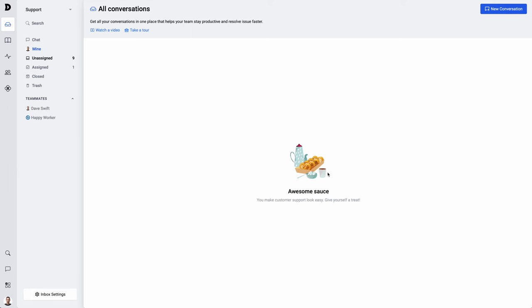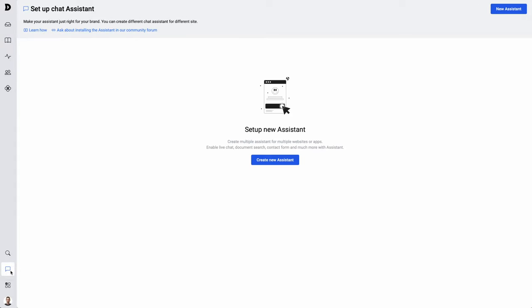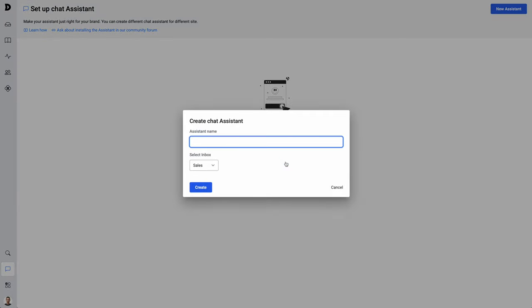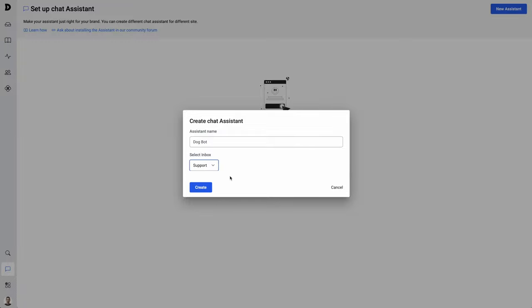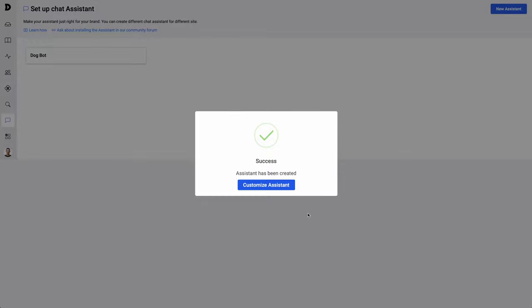Feature number three that I love about ThriveDesk is their powerful live chat. It lets you interact with your customers in real time, but it also connects to your e-commerce data as well as your knowledge base. Let's set up live chat. In ThriveDesk, they call that a chat assistant. So I'm going to click on the chat assistant icon. Choose create new assistant. Give that assistant a name. Next, I'll select an inbox. All of the chats will end up in the inbox. So make sure you choose the right one. Hit create and it says success. The assistant has been created. Now we can customize.